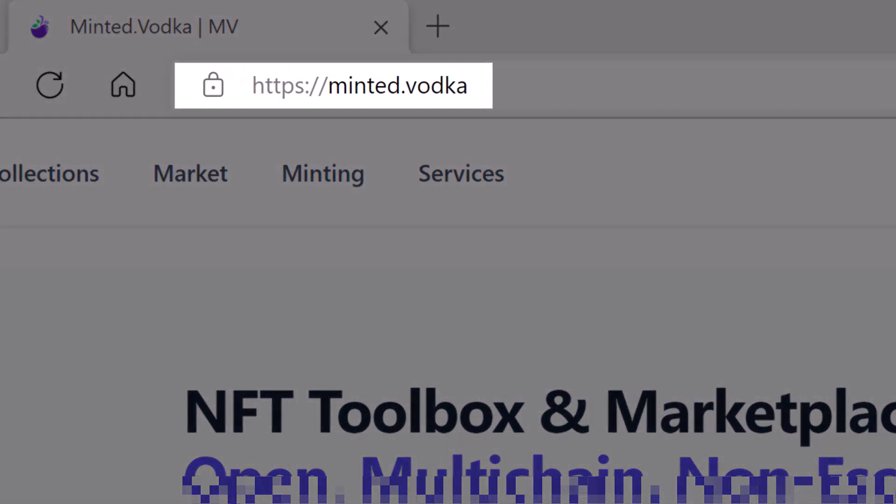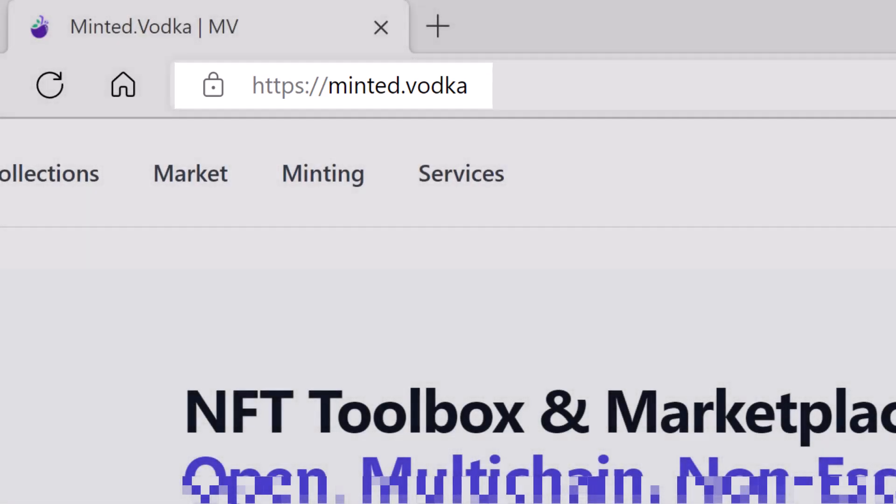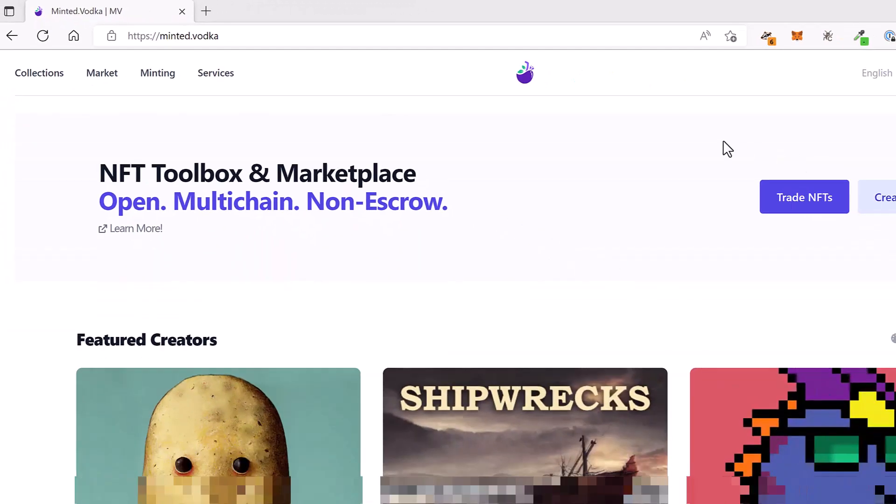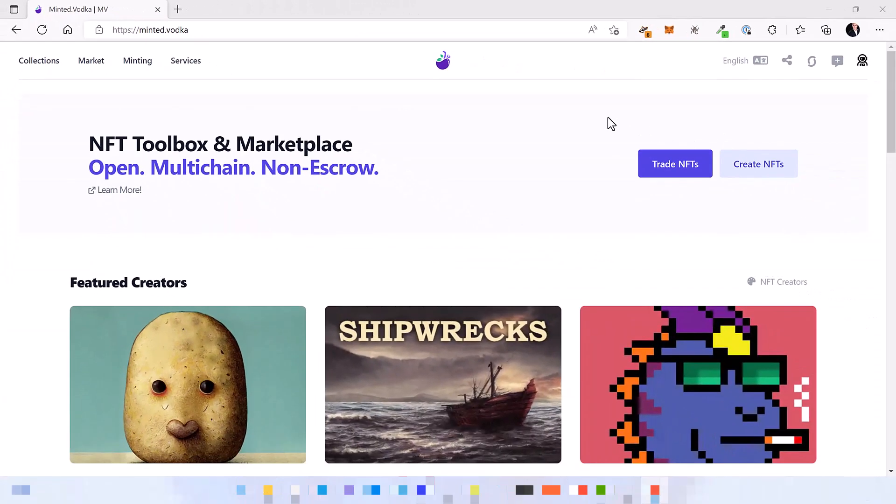So you can start using Minted Vodka for all your NFT needs and best of all, you can continue using it later when the mainnet launches. This means all the minted NFTs can be bridged later on to the mainnet when it is launched.